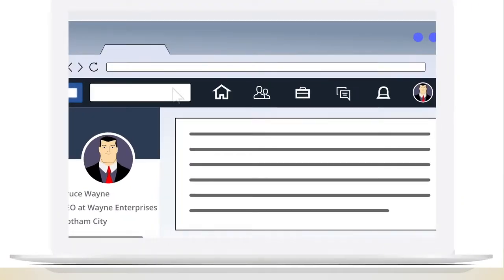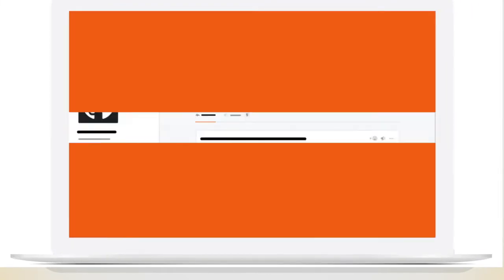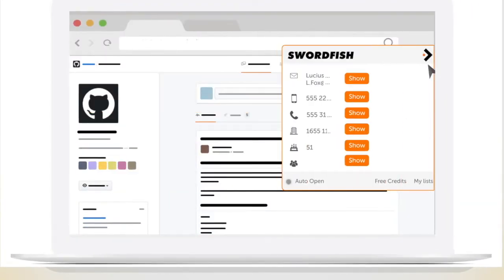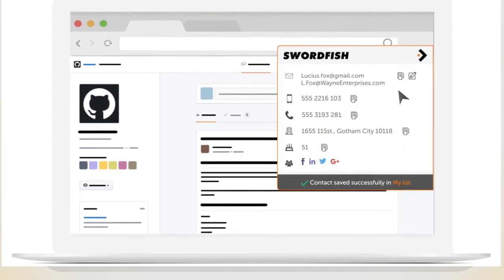Swordfish will find you the cell phone number, direct dial, personal email and business email for any professional.